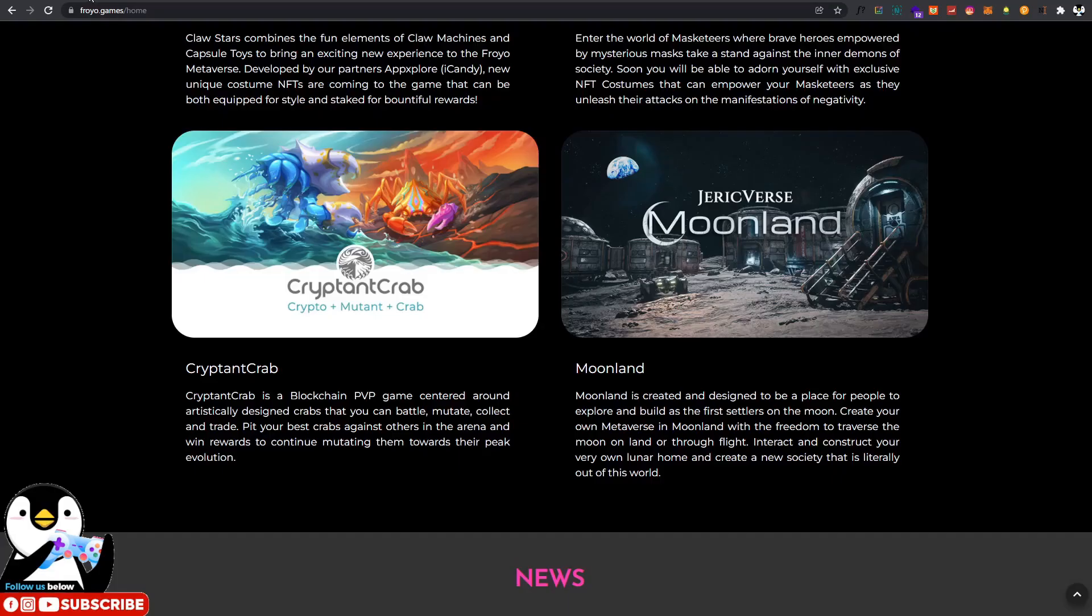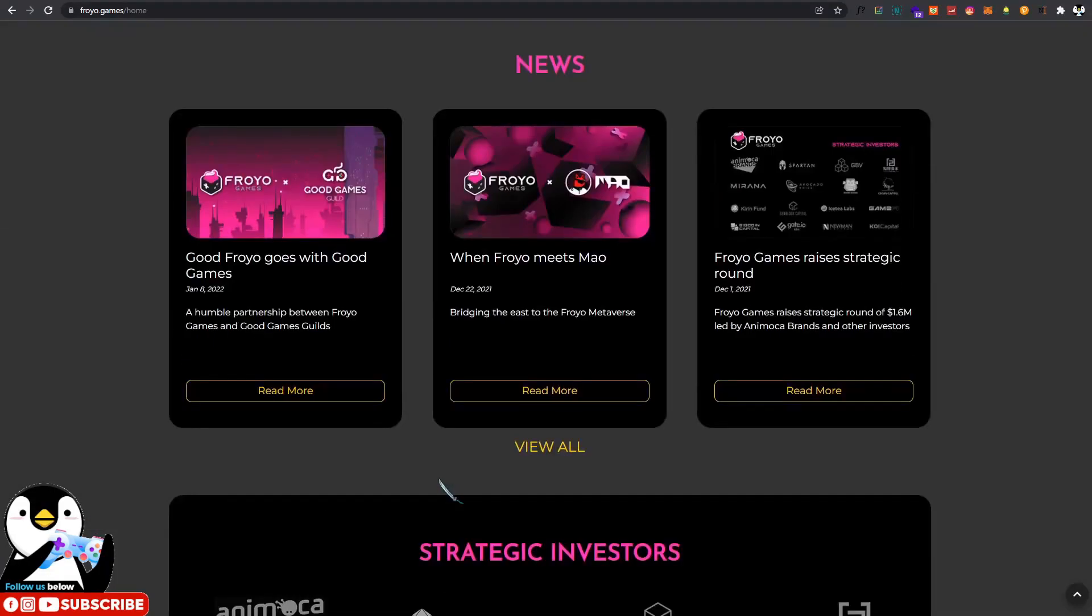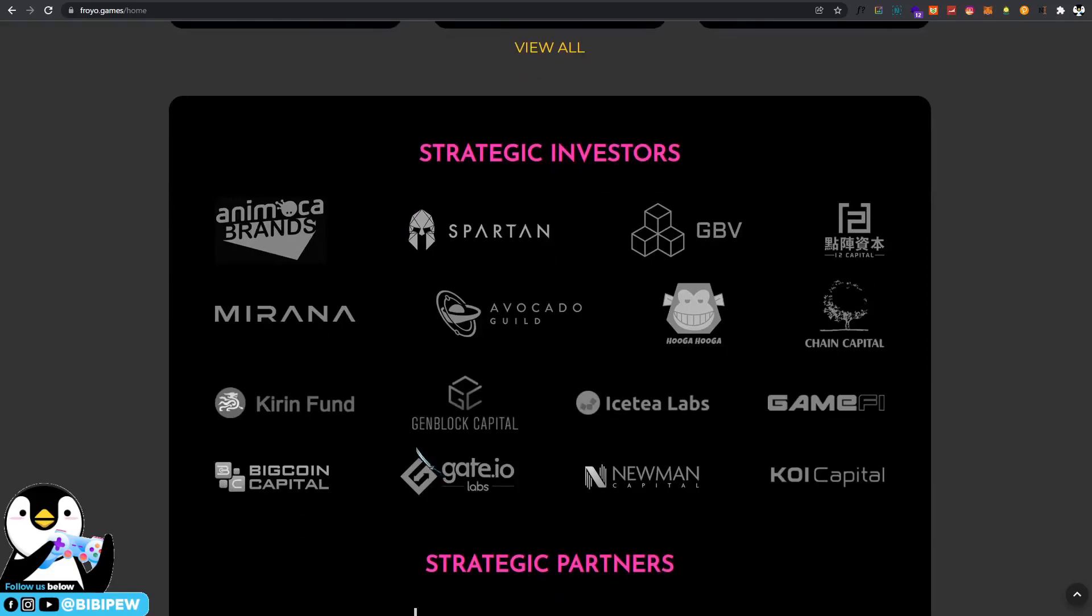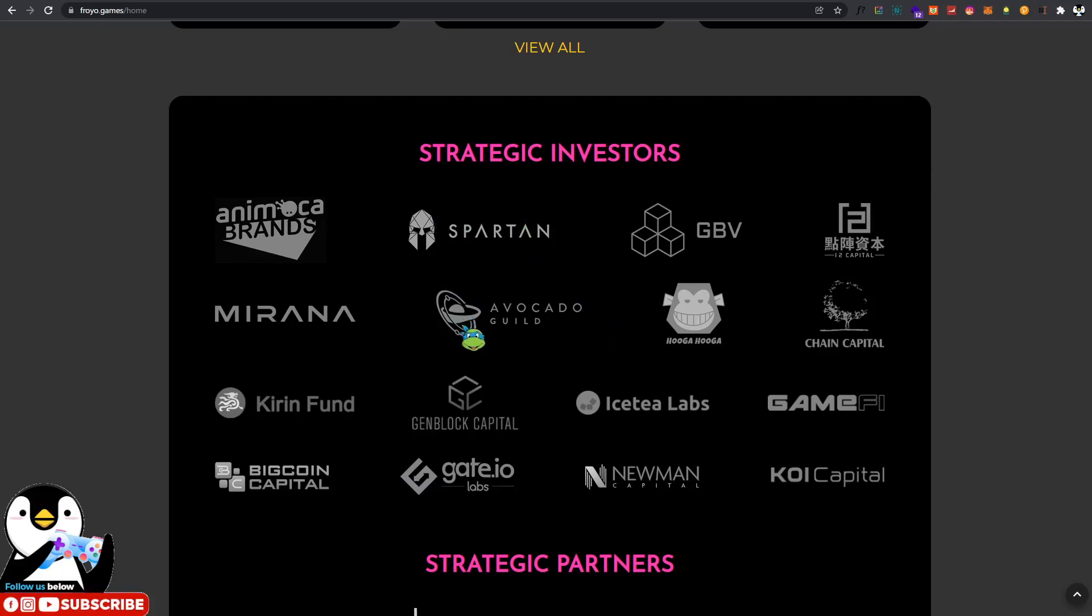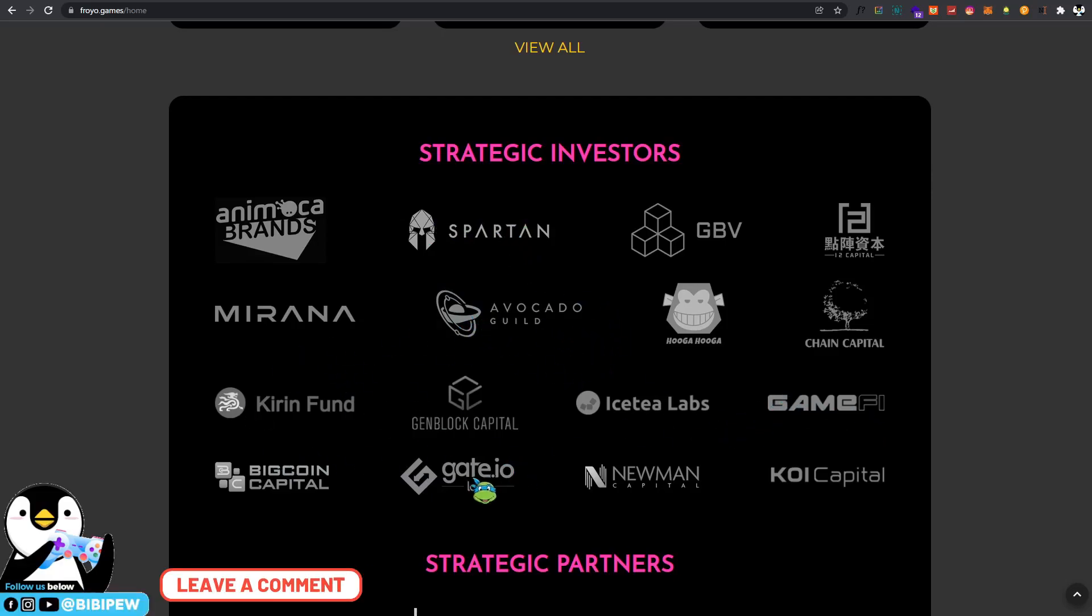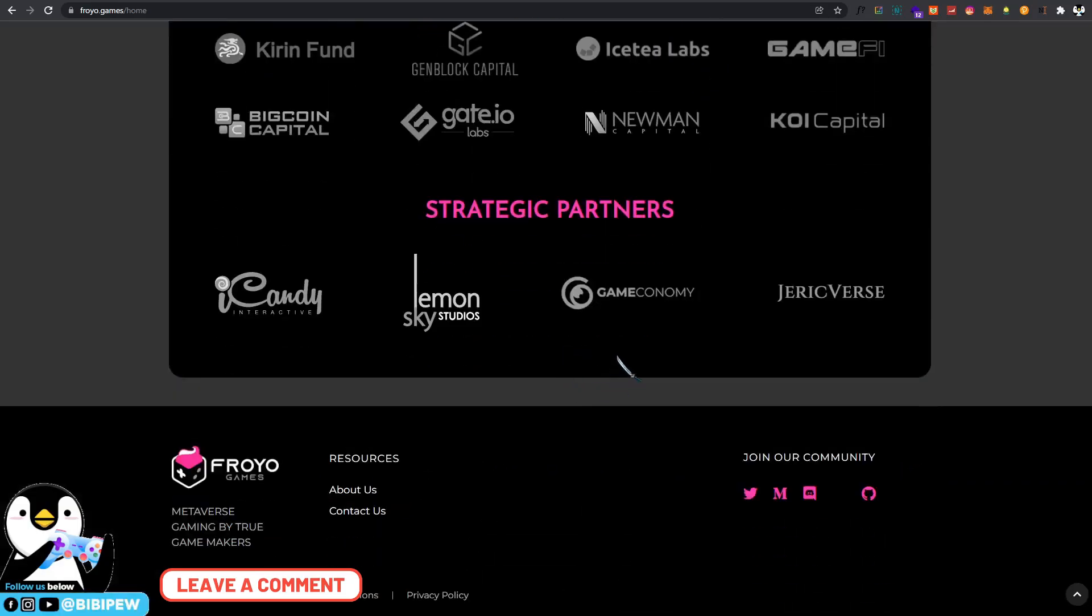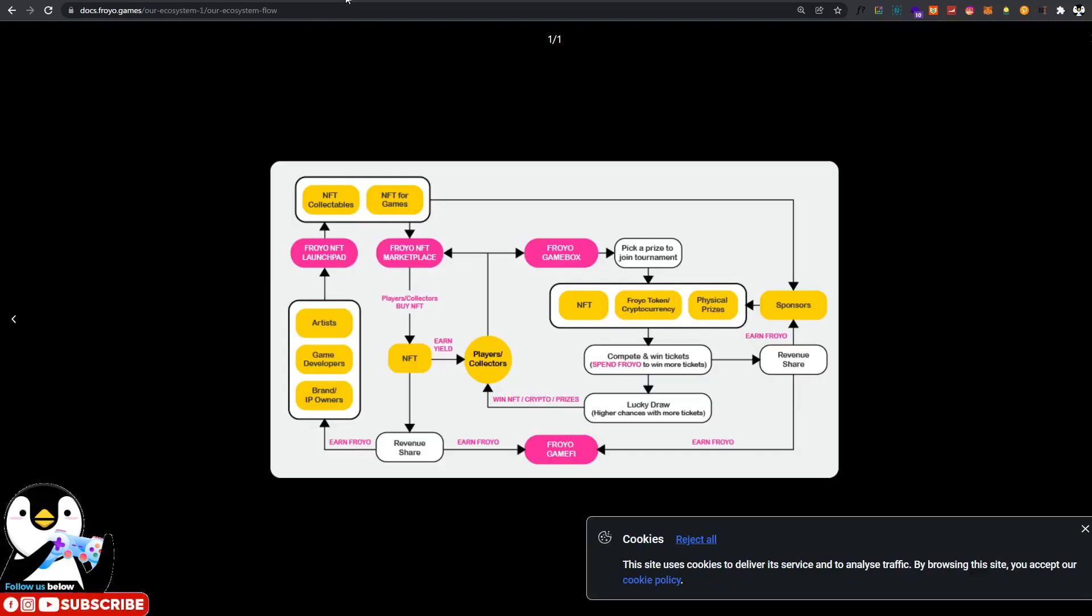This is the Froyo Games, and we are very excited with this. These are the strategic investors such as Spartans, Avocado Guild, Iced Tea, Lamps GameFi, Get.io, Bitcoin Capital, and many more. We are quite bullish with this Froyo Games.